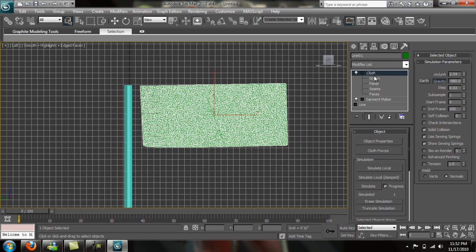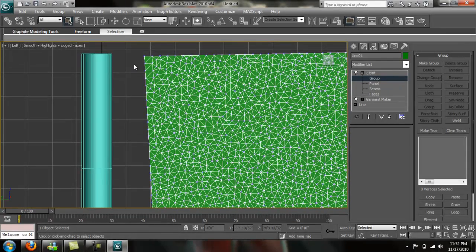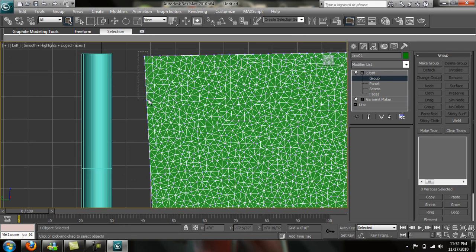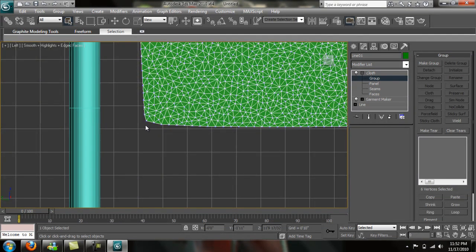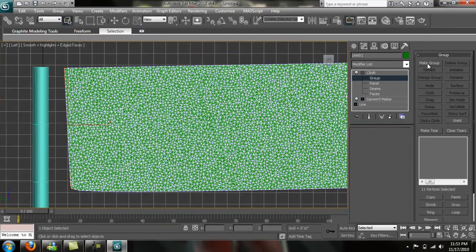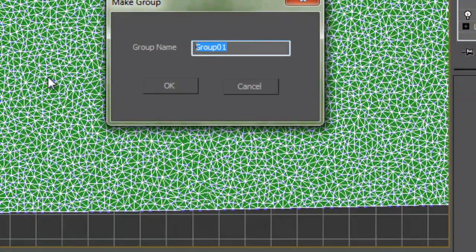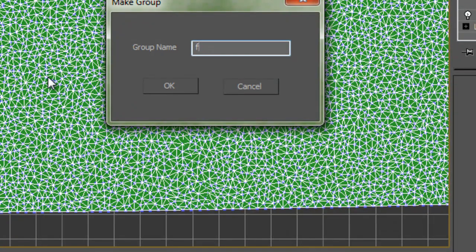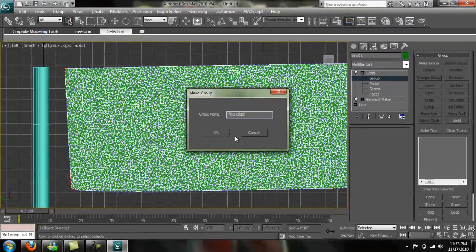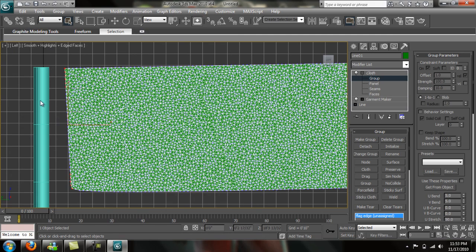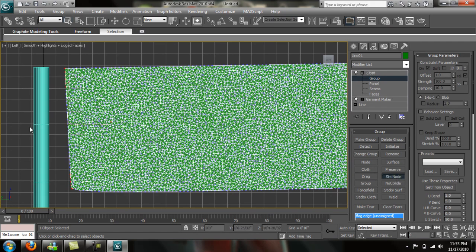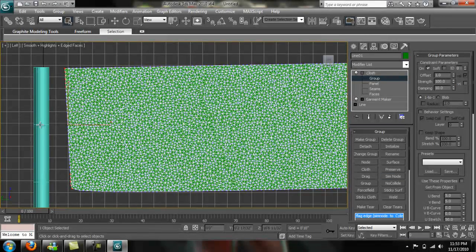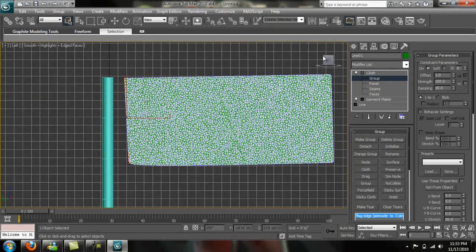Drop down your cloth modifier menu here and grab your group. We're going to select the few vertices on the edge of the top and the bottom here and make this a group. We're going to group these together with the make group option here. We're just going to say this is flag edge. We know that will be attached to the pole. We're only doing that so we can attach this to this pole. Now we need to go over here and send node under group again. We just need to select our flagpole. Once it's selected, we need to go ahead and make a force.